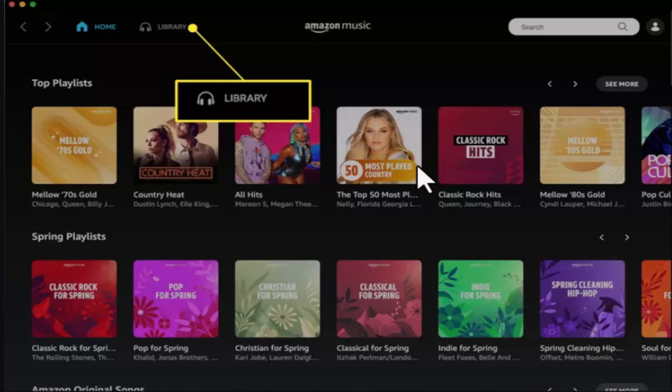How to download a song in Amazon Music. Hi guys, welcome back to another episode. In this video I'm going to let you know the ways to download a song in Amazon Music.